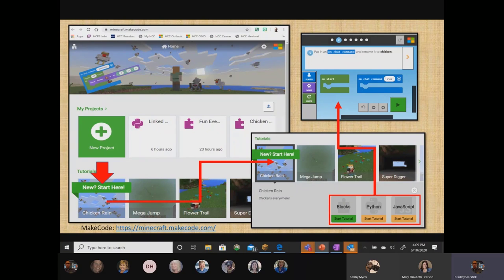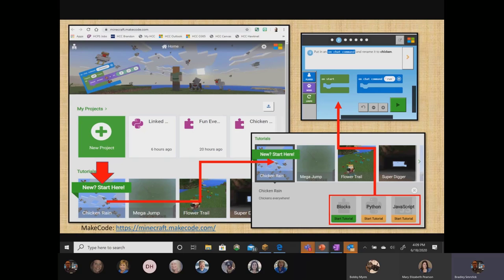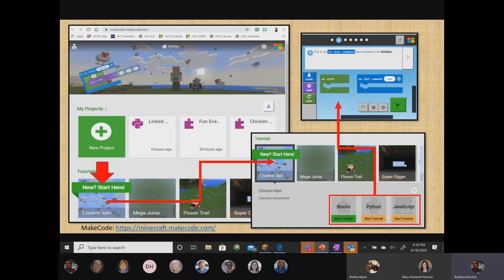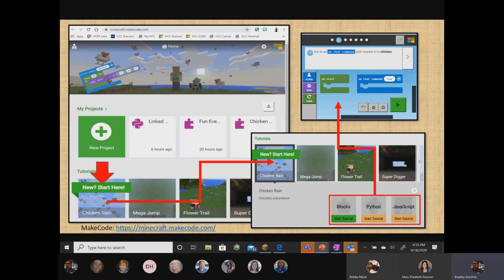Ultimately, you'll exhaust the amount of coding that you can do in chats and cheats, command lines, and command blocks. And you'll want to actually begin to code. And that's where Microsoft MakeCode comes in. So Microsoft MakeCode is displayed for you on the screen. It's a website, minecraft.makecode.com. And when you get there, you can either play without logging in or you can log in with the very same account you use when you log into Minecraft.